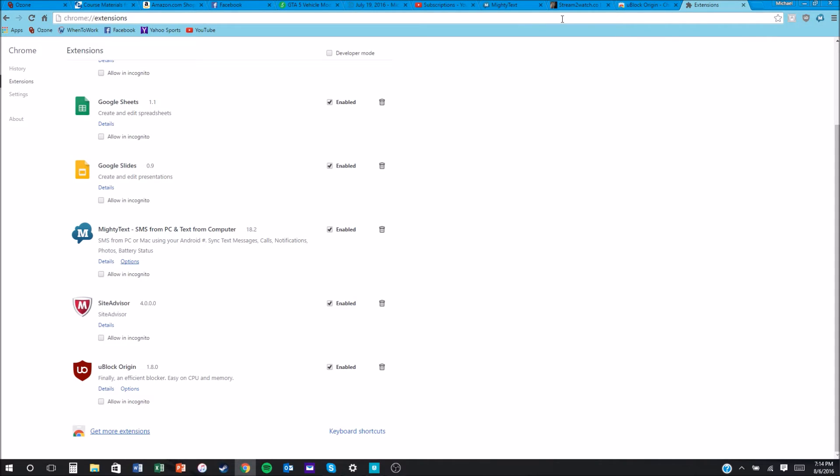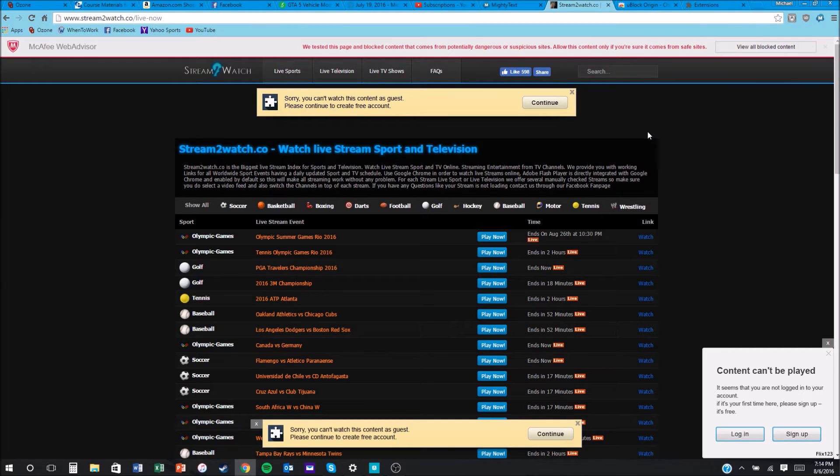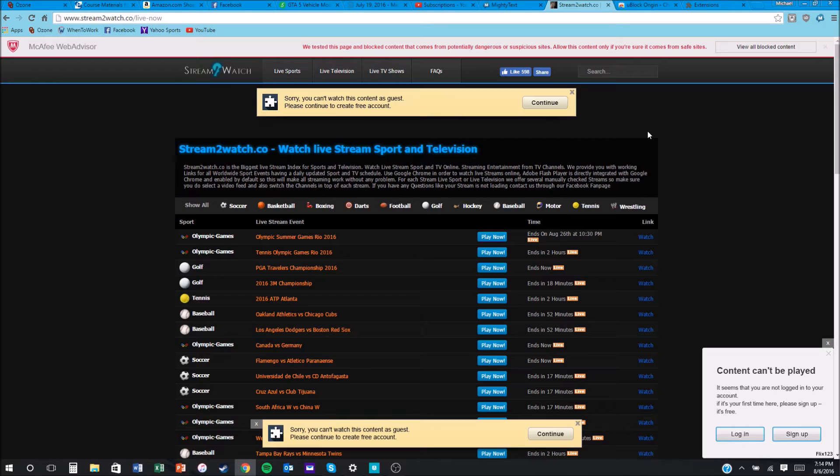I'm going to show you a site without uBlock Origin. This is a free movie free video streaming site. I'm not saying I support this or I promote this, I'm just showing you as an example.